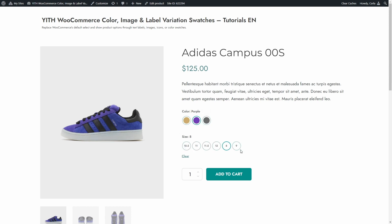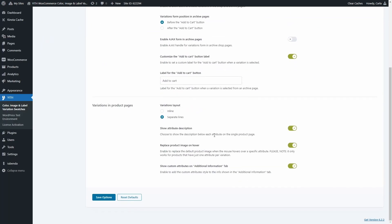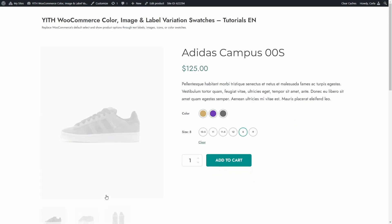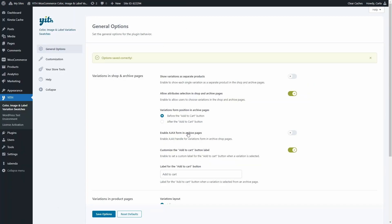If I choose inline layout instead, save options, back to the site, refresh — the terms are right next to the name. Same here. Back to the dashboard.